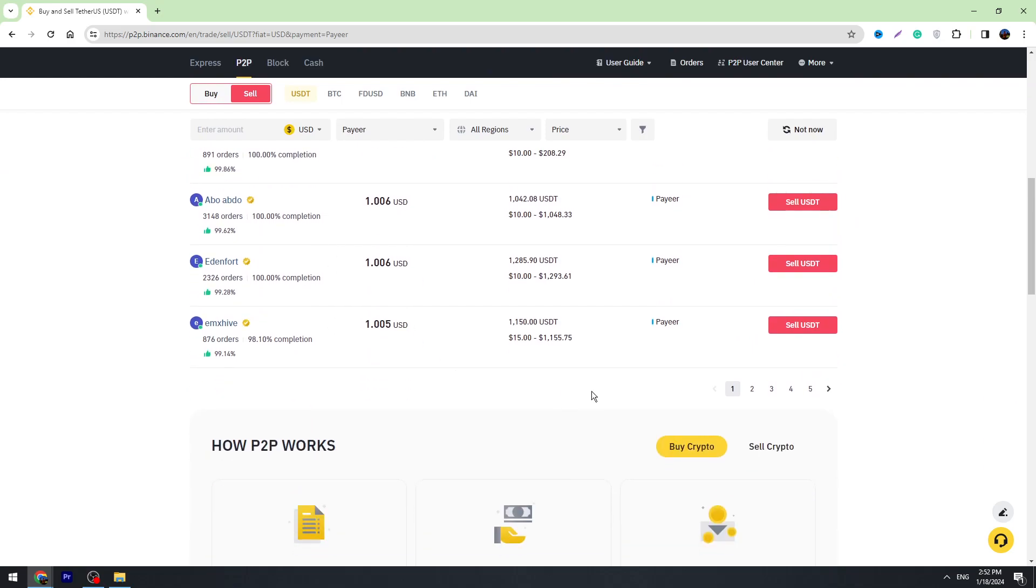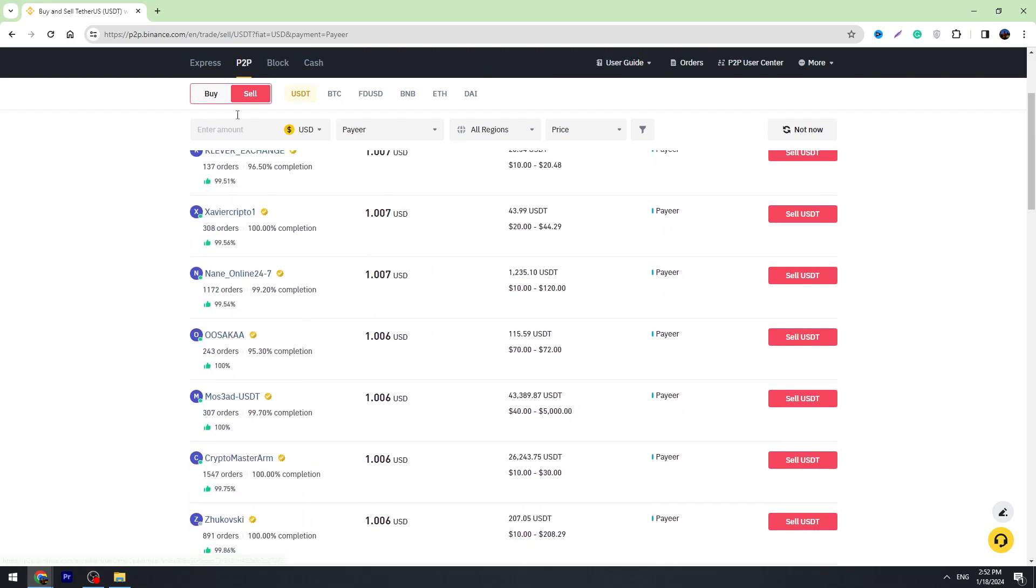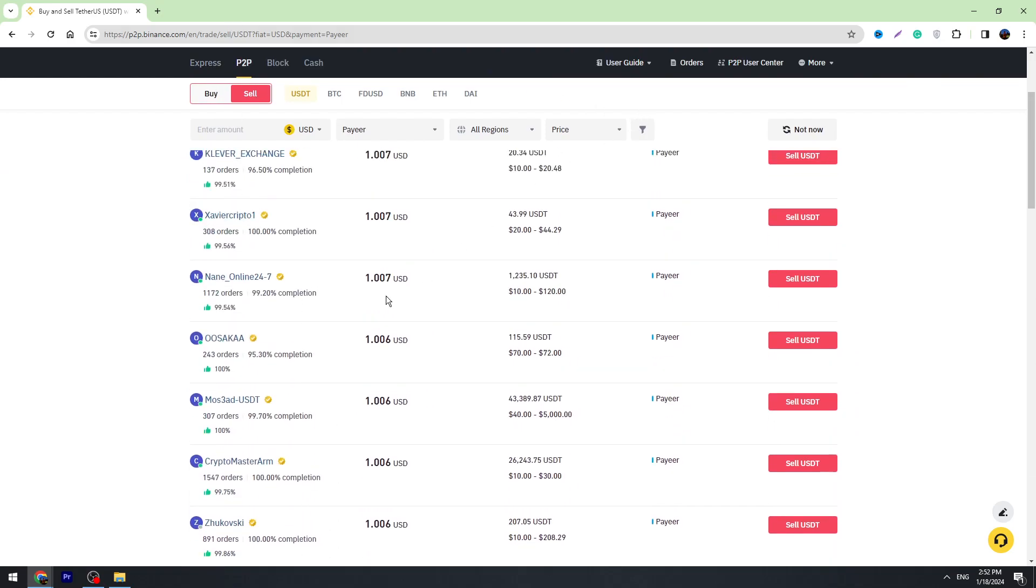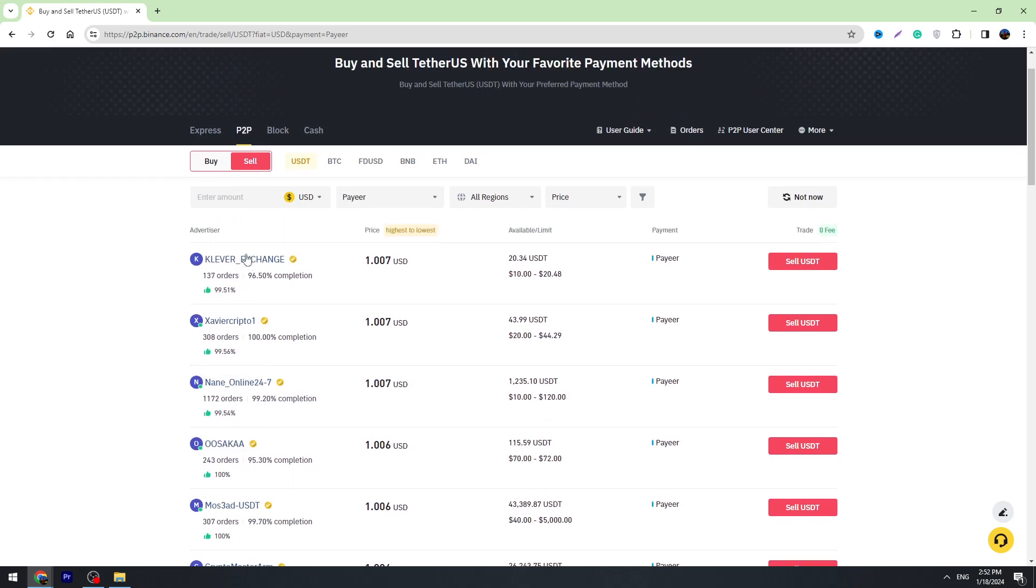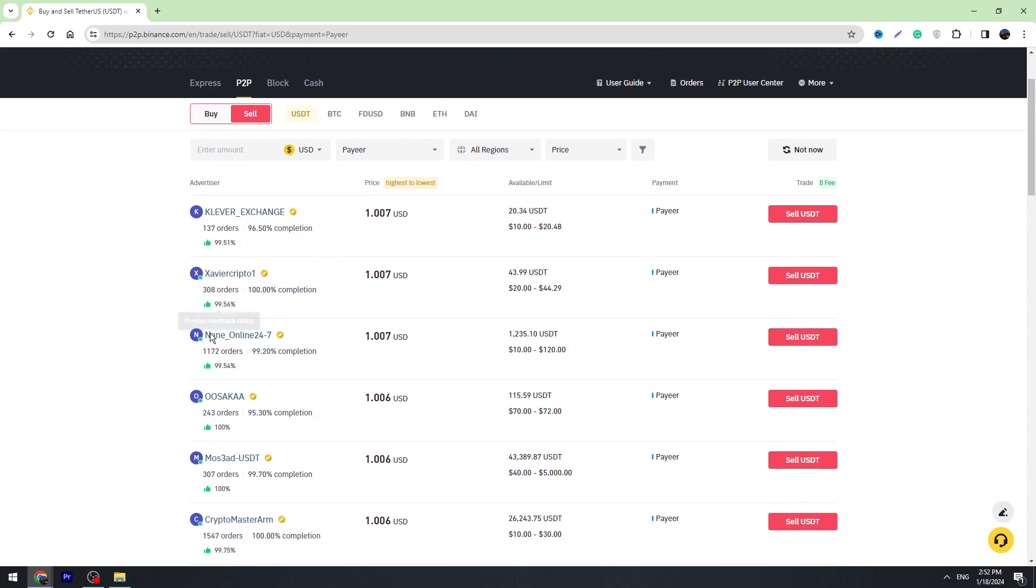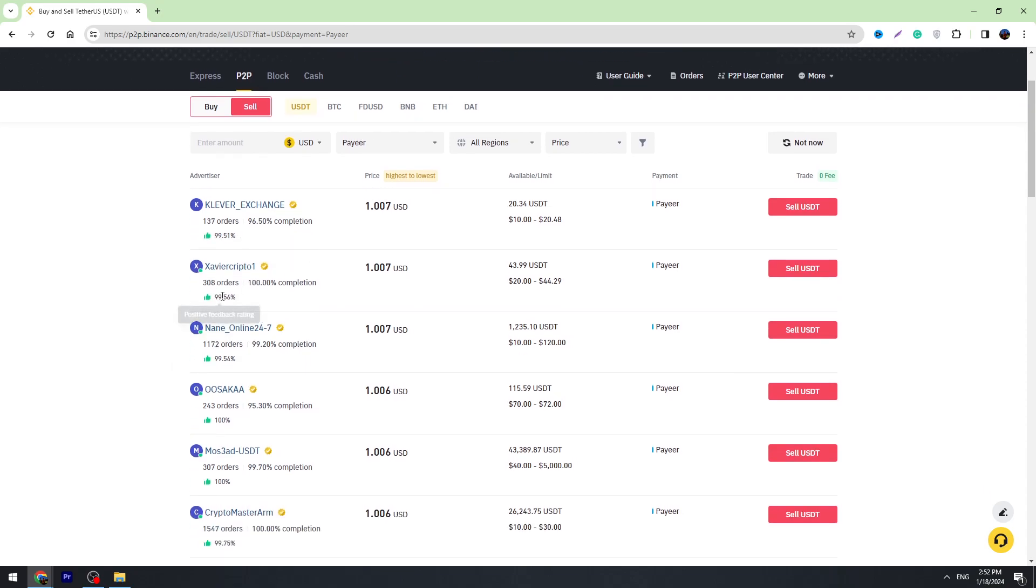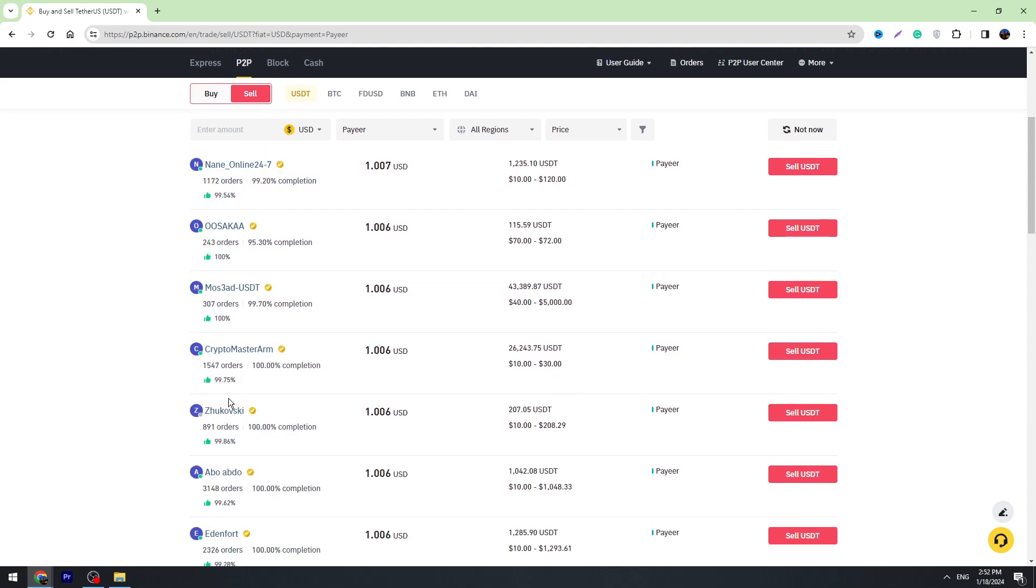You can see there are a lot of changers who are exchanging money from Binance to Payeer. You need to find some good exchangers with a high number and a high percentage of positive feedbacks. I suggest finding someone with more than 99% positive feedbacks. You also should look at the number of orders.